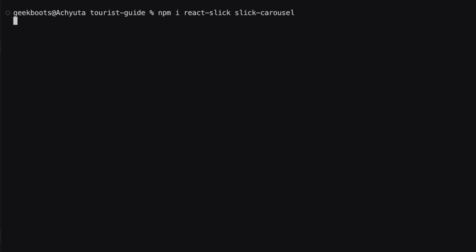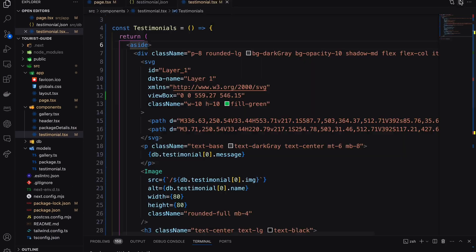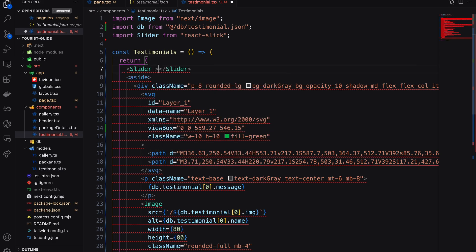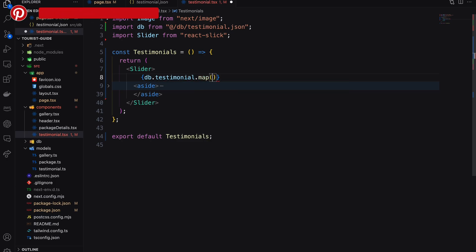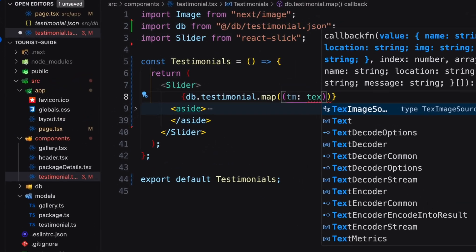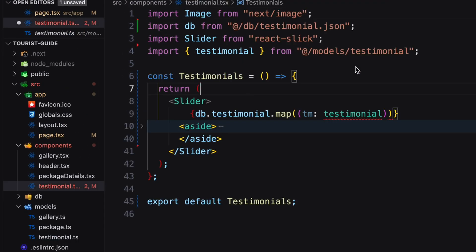Let's install the packages. I'm installing a TypeScript version of React Slick as a dev package. Import the slider from react-slick and wrap our component inside the slider. Then iterate all the reviews from the JSON using map. I already created a testimonial data model for better iteration.